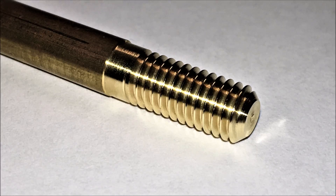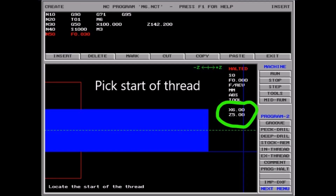G'day folks. In this video we're just having a quick look at how easy it is to create a thread for my CNC lathe. Programming is really easy even though the software is some 30 years old. All you have to do is get the right figures for the beginning and end of the thread in that circle.